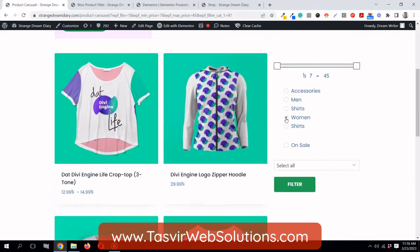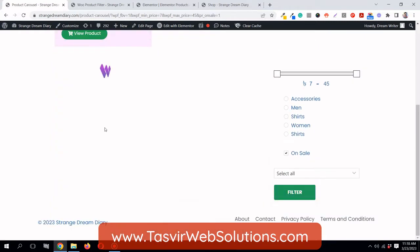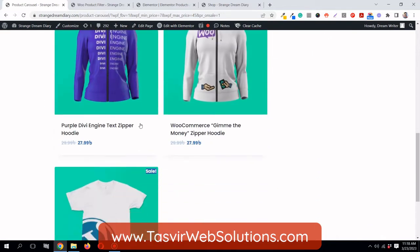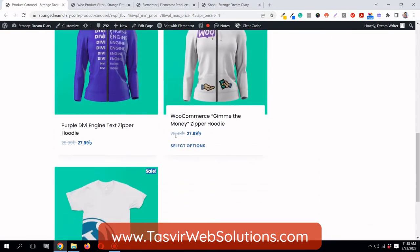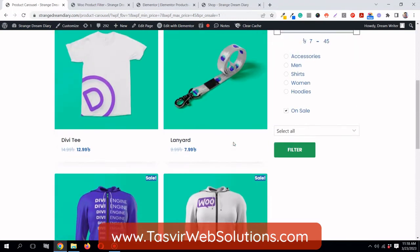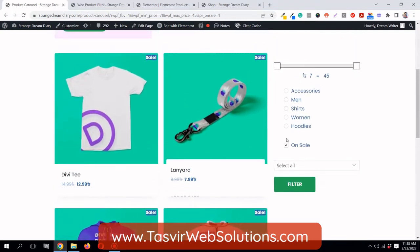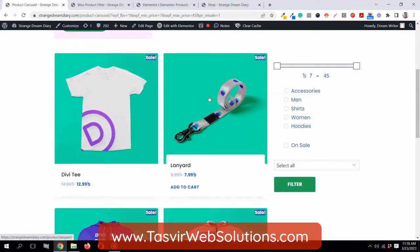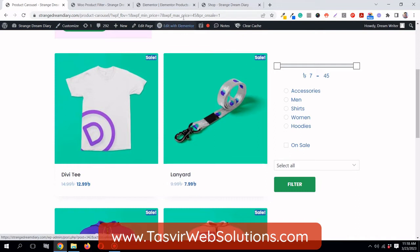All women's products are showing. You can also select which products are on sale — you can see all of these products are on sale, with the original price slashed out and the reduced price shown. This is how the product filter works to filter WooCommerce products.